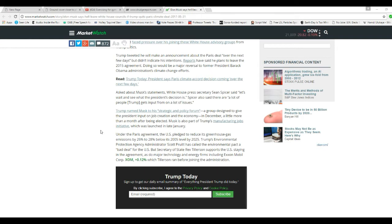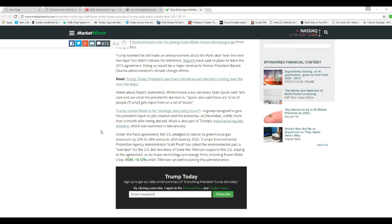Musk is also part of Trump's manufacturing jobs initiative, which was launched in late February. Under the Paris Agreement, the U.S. pledged to reduce its greenhouse gas emissions by 26-28% of its 2005 level by 2025.